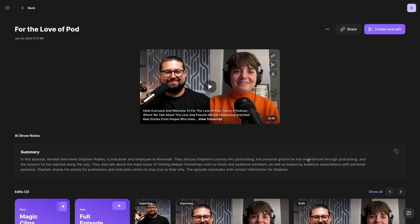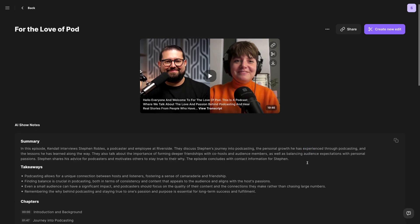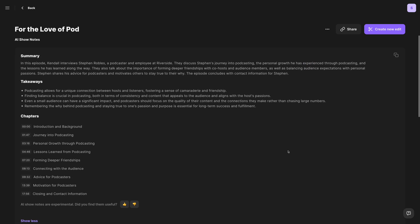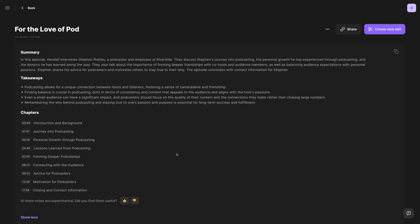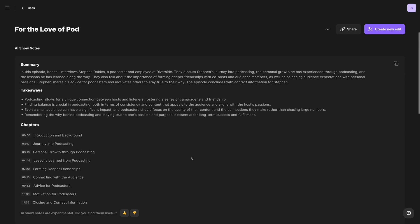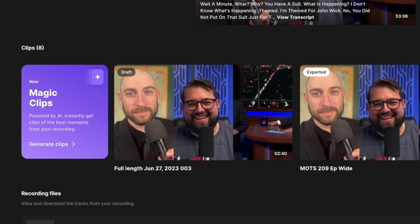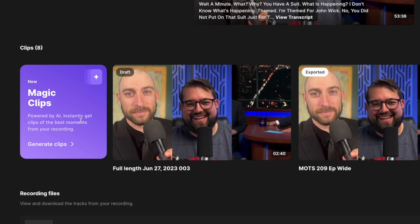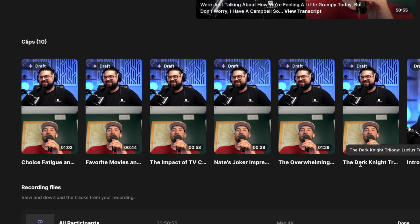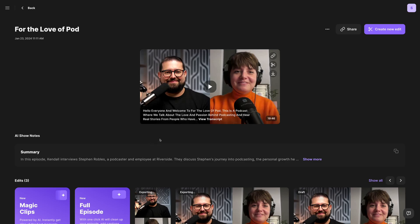You can also use AI features like Generate AI Show Notes, which will give you a description, takeaways, and timestamps for your content. You can also generate magic clips with one click, meaning you will create vertical videos from your content ready to share on social media.